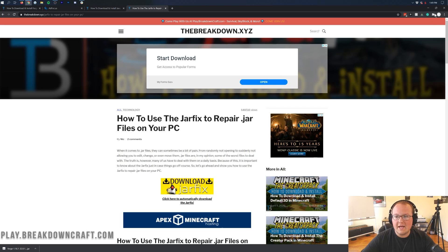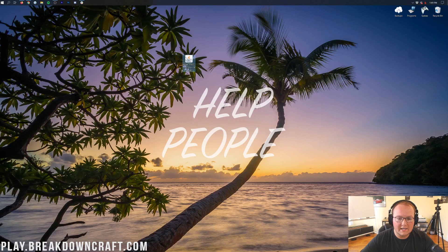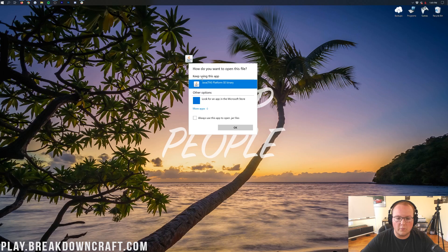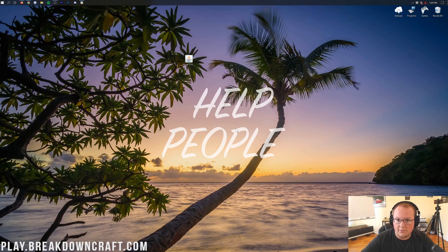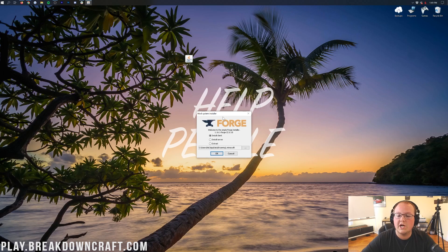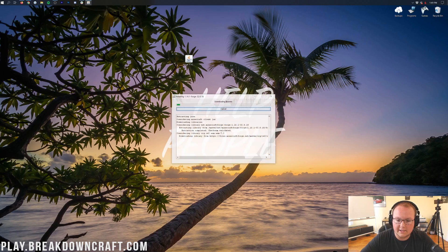You can then finally right-click on Forge, click on Open With, click on Java, and click OK. Now we have the mod system installer for Forge opened up.